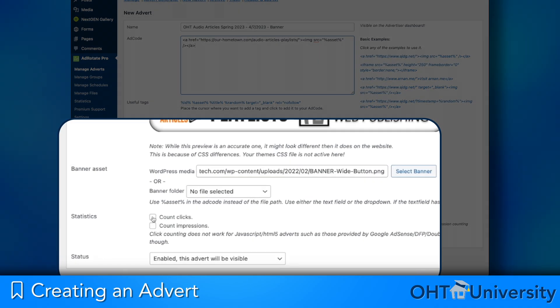Tick the checkboxes to enable Impression and Click Tracking for the advertisement. This data can later be exported and provided as ROI for advertisers.